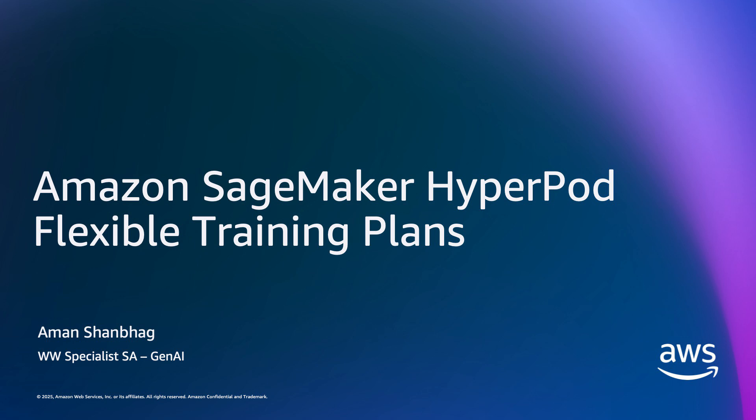Today, I'm going to talk about SageMaker Flexible Training Plans, a feature that we launched at reInvent in 2024. This is part one of a three-part series covering training plans and cluster creation, task governance, and studio integration.